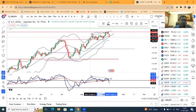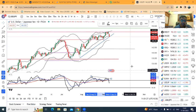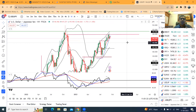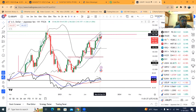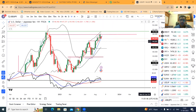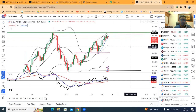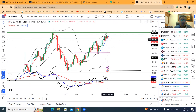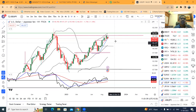यानि यहाँ पे एक possibility है कि dollar yen एक अच्छा खासा sell off होने का इशारा कर रहा है — एक selling zone पे बैठा हुआ है as far as the technical charts are concerned. Weekly chart में देखोगे तो Friday तक close दिया 147.80 पे and आज opening ही gap down open हुआ at 146.97 पे. आज start of the week है, पूरा हफ्ता बाकी है, लेकिन हफ्ते की शुरुआत में थोड़ा सा selling interest दिख रहा है.